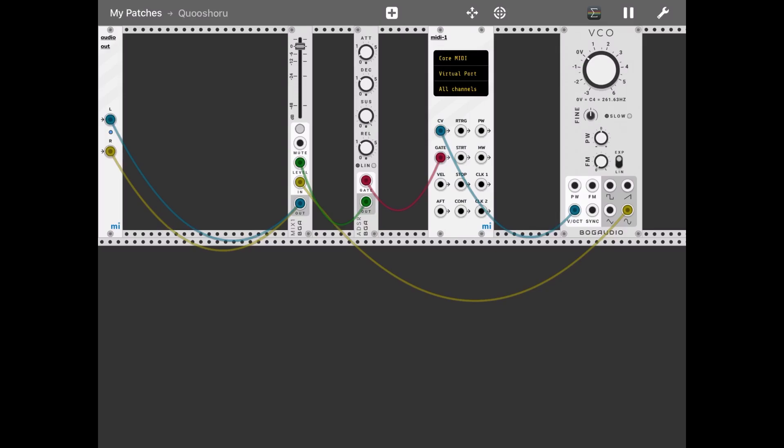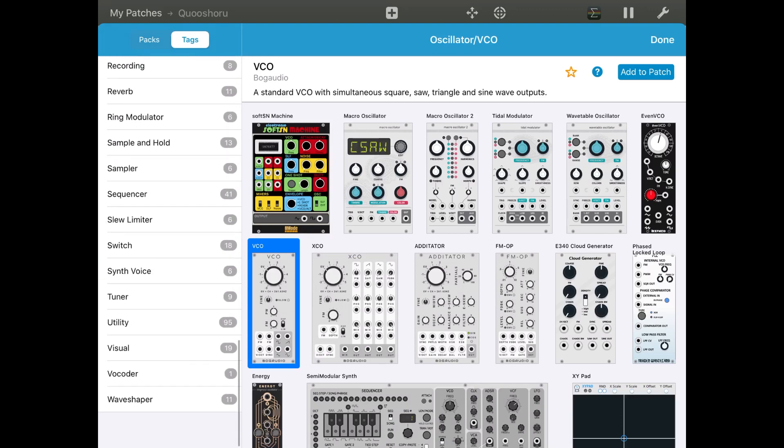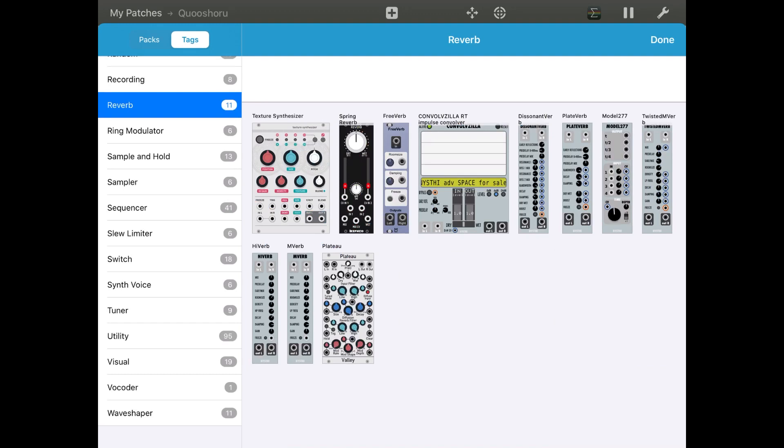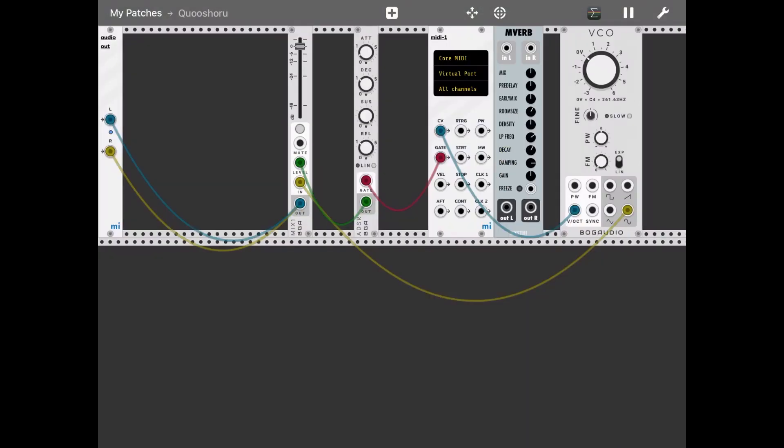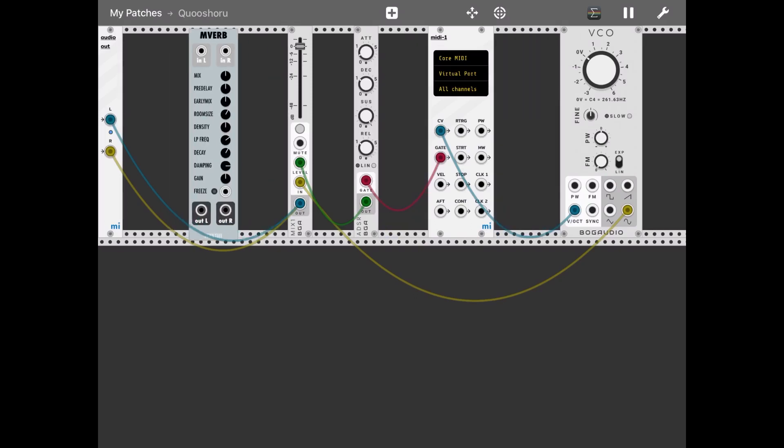So for example, you might decide to add a reverb effect. So great, select tags, go to reverb, and add reverb to the patch. Here we go. And then position it somewhere here.